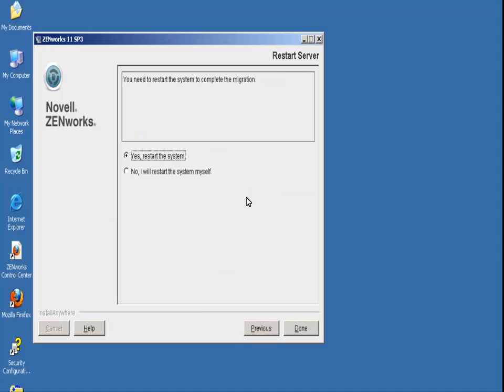With Machine A on an architecture that is supported by Zenworks 11 SP3, John proceeds with upgrading Machine A to Zenworks 11 SP3.